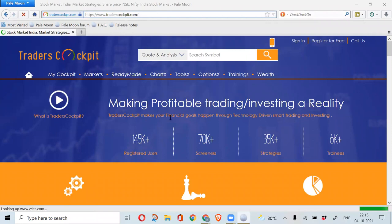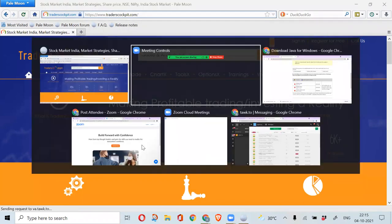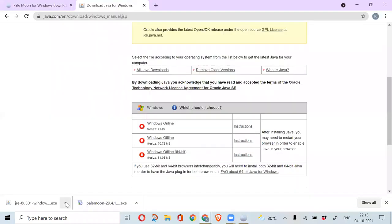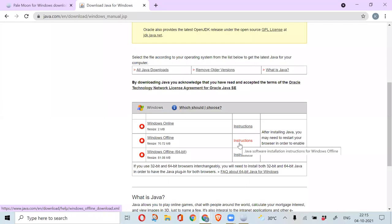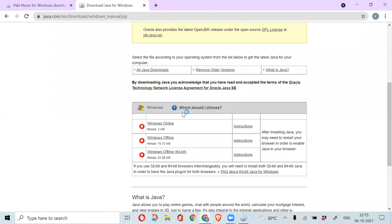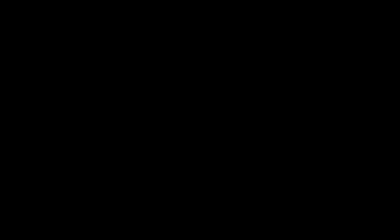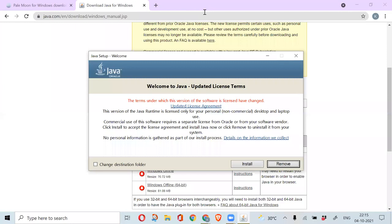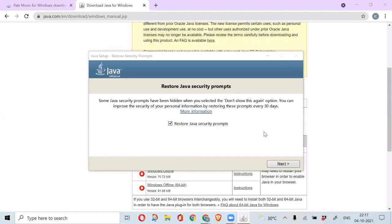Now let us do Java setup installations. I am opening the downloaded Java file and doing the Java setup. Click on the Java install here. The Java setup is also done.